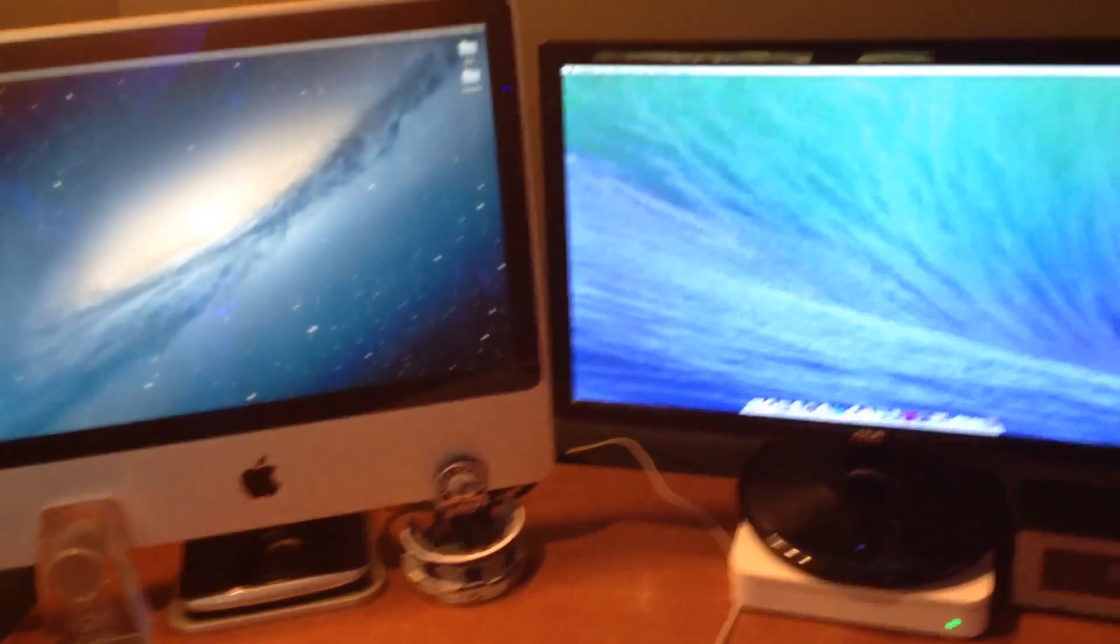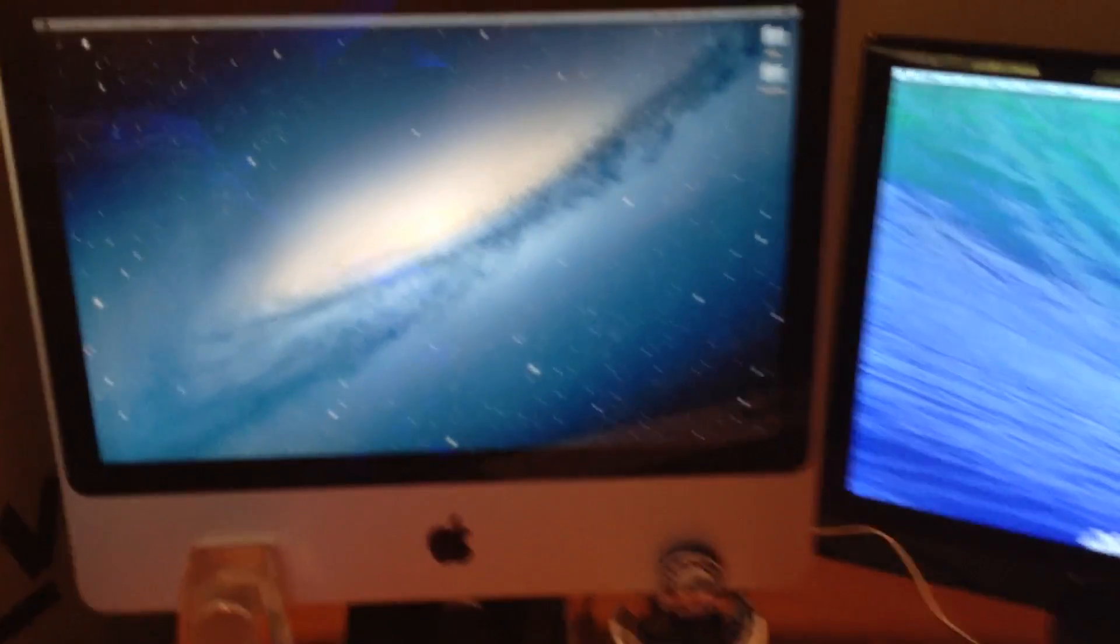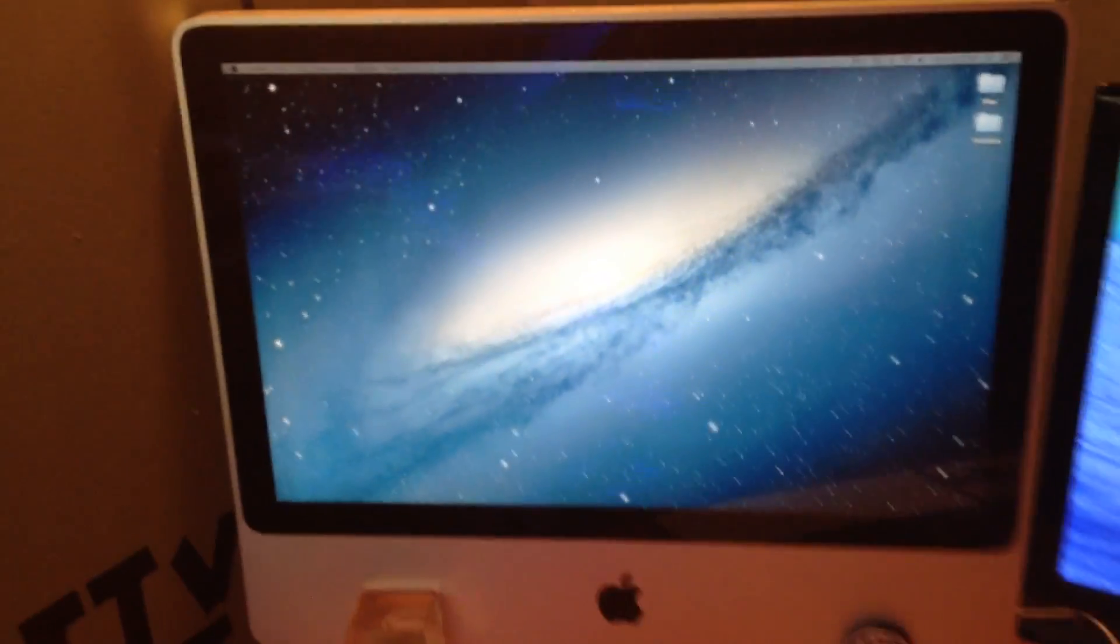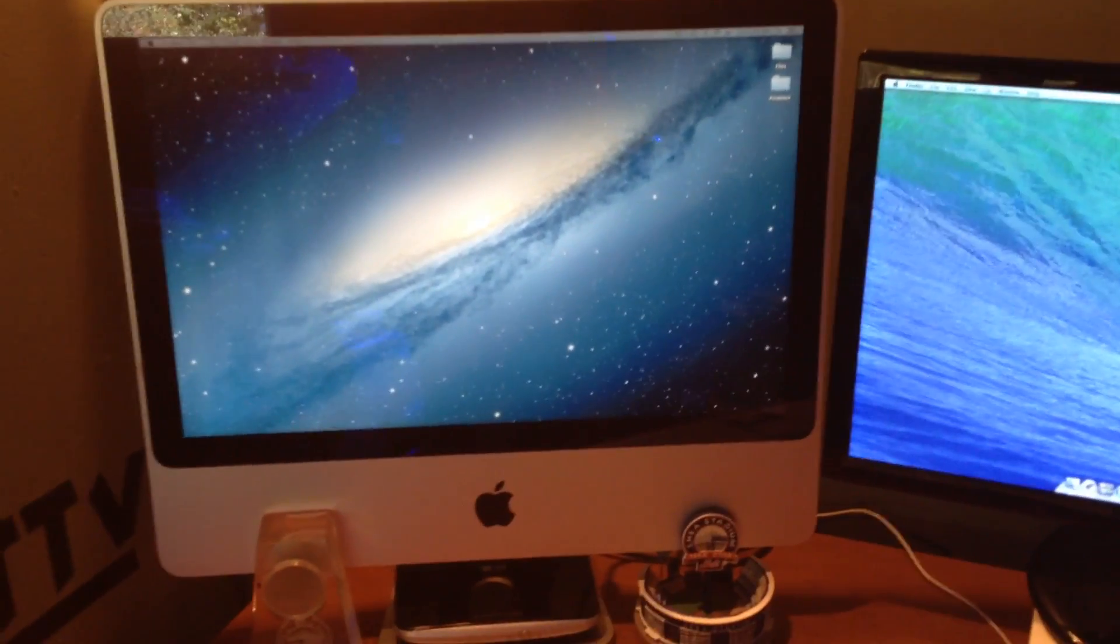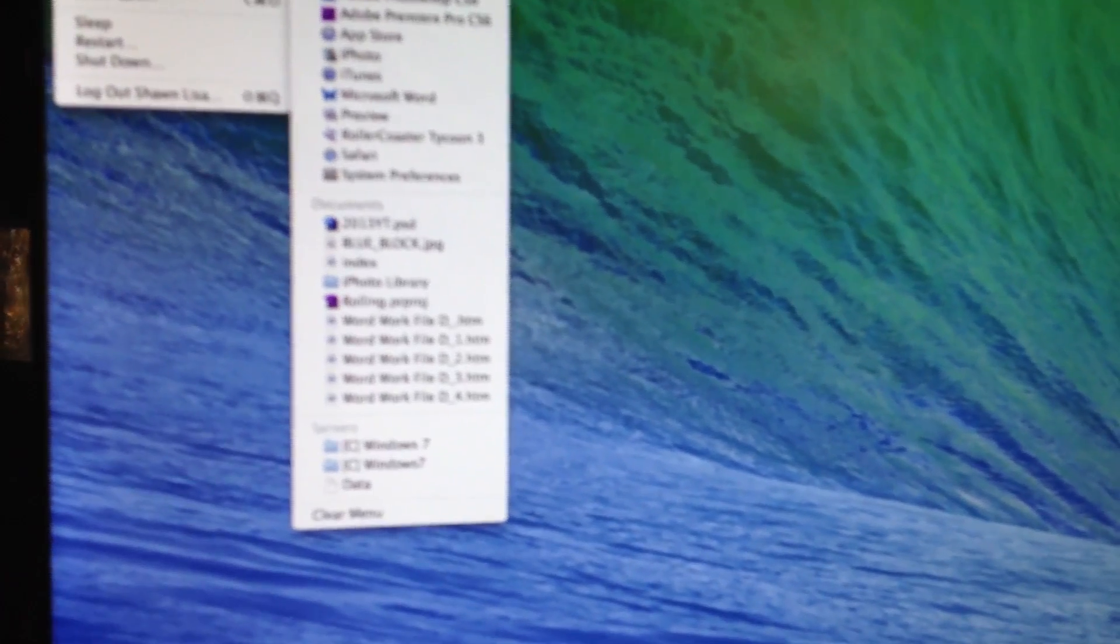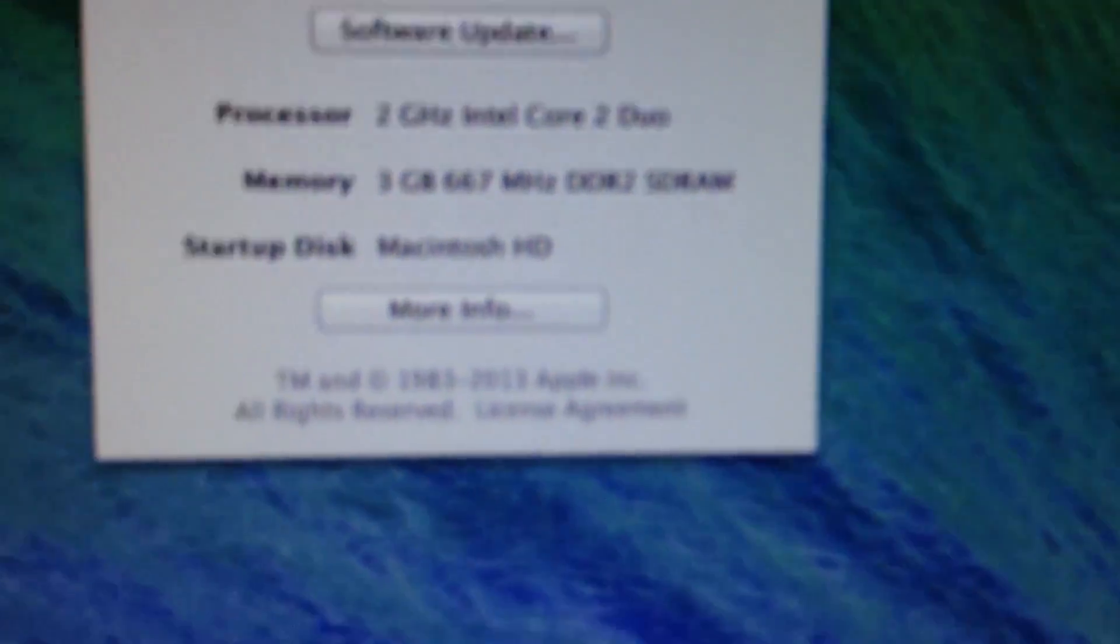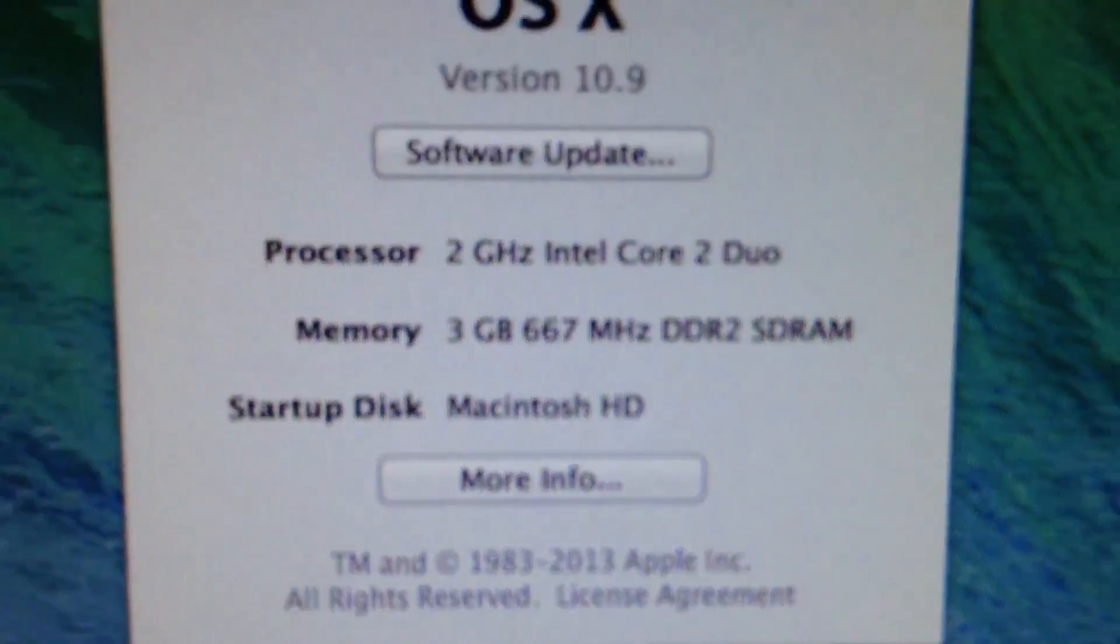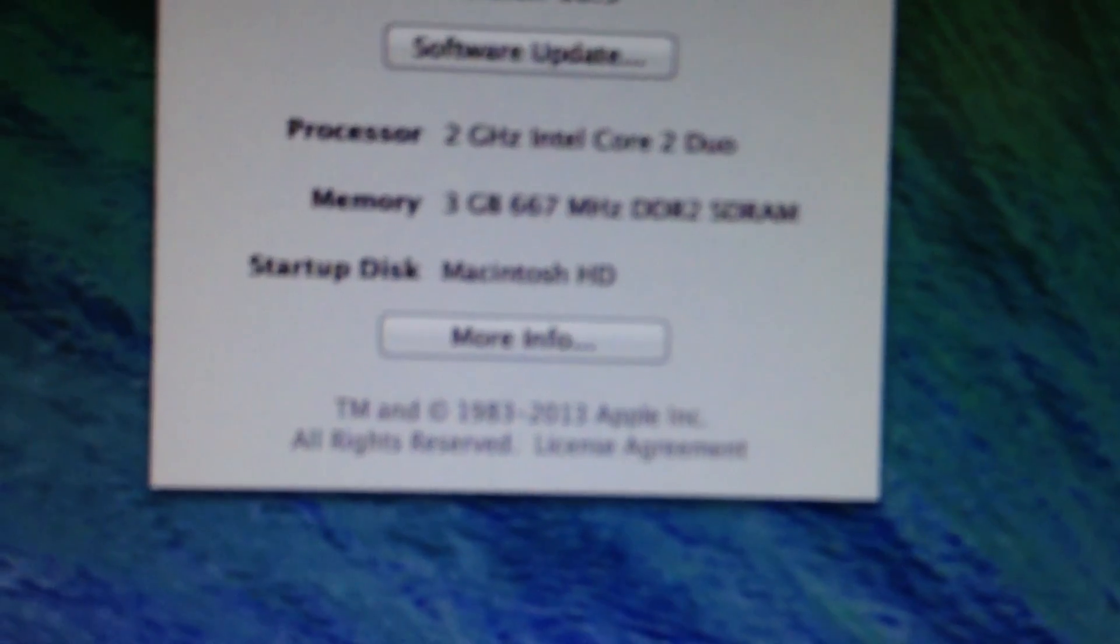So here are my two monitors. I have this iMac from 2007, which is actually capable of running Mavericks, which it is right now. I'll just show you on this monitor since it's already up. This is an AOC monitor that I got last year at the end of 2012. So here you can see it is running version 10.9, and it is a 2007 iMac.